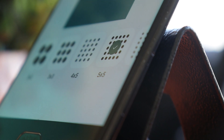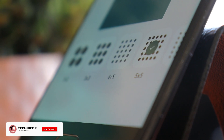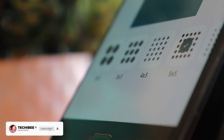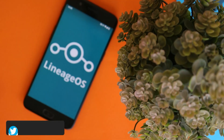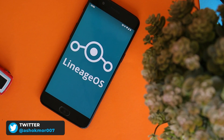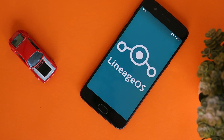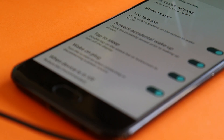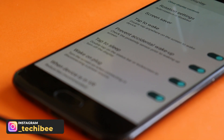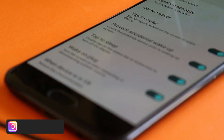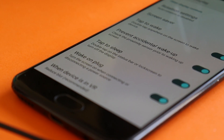Welcome back to yet another video where we talk about custom ROMs. There are few custom ROMs which are well known for stability, performance, and good battery backup, and one of them is LineageOS. We have been seeing LineageOS development for a long time, and today we have LineageOS 19 based on Android 12. Let's take a look at one of my favorite custom ROMs.